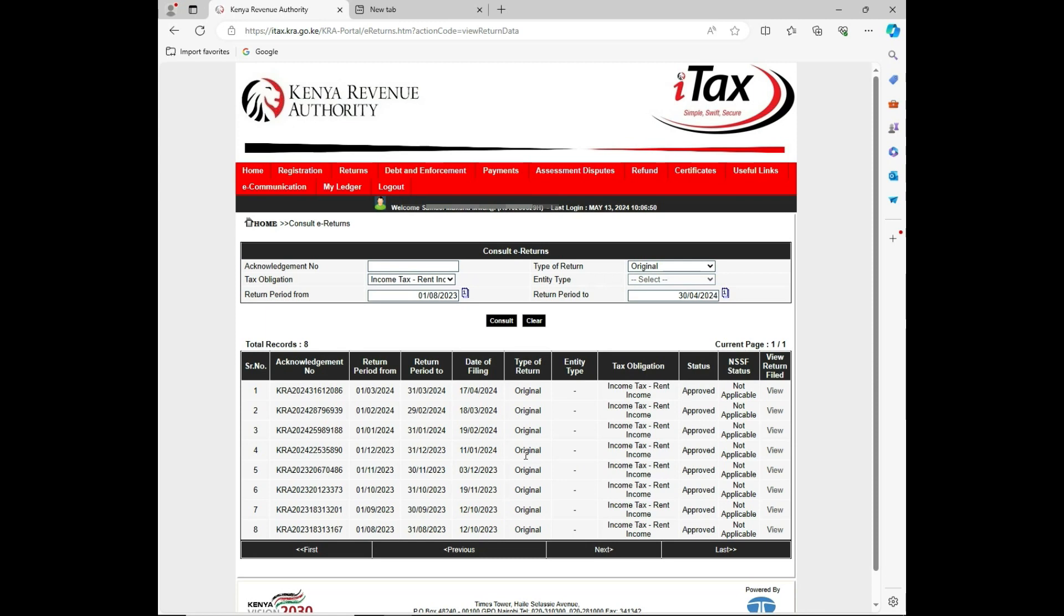I'll be able to view on the first column the serial number, the second one is acknowledgement number, then the data follows. On the end column where there is view return file, it has an option that is active for view.